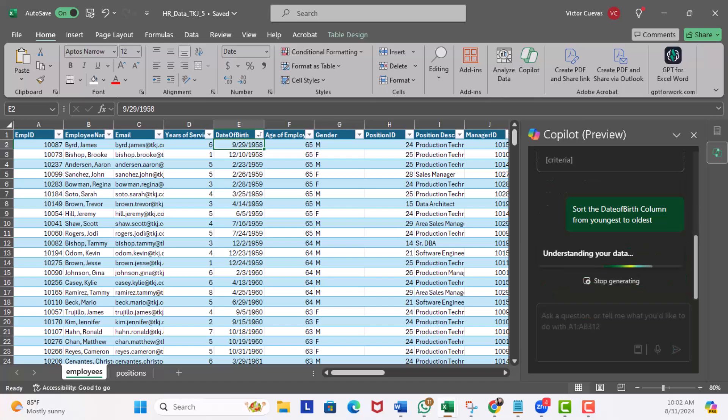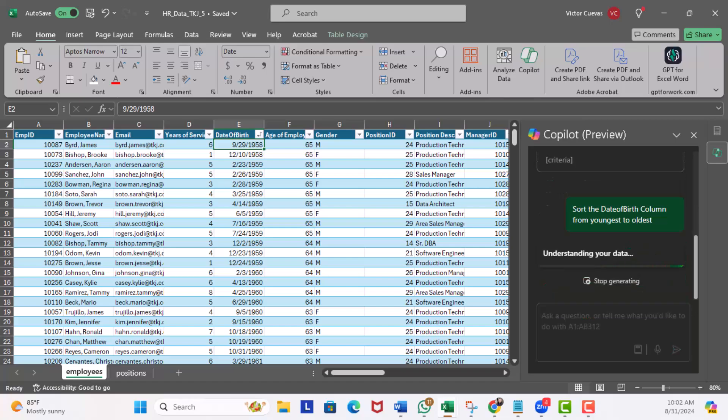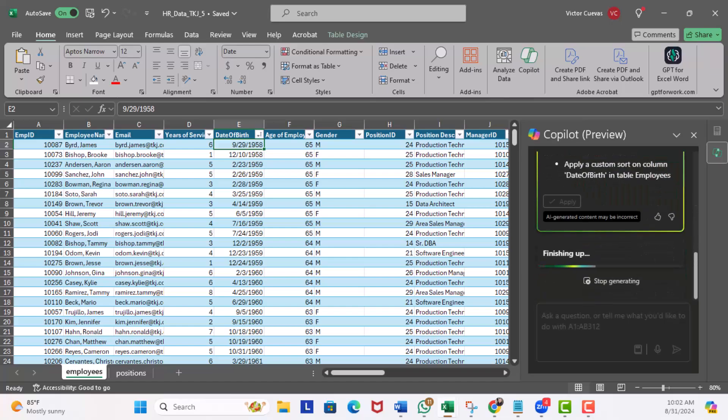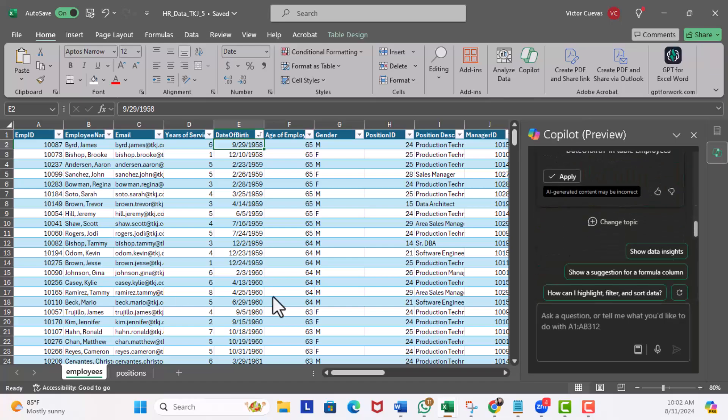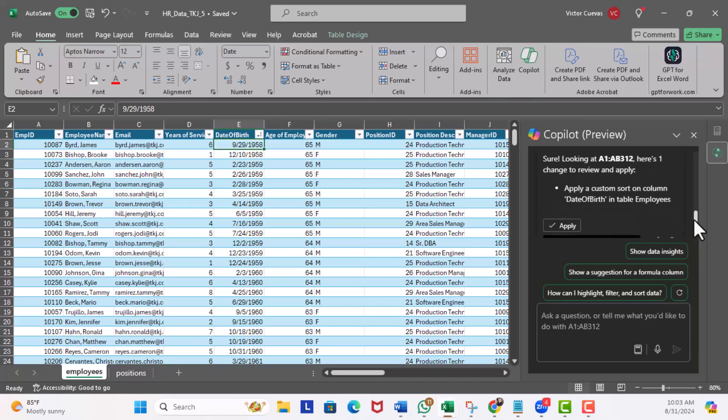Now it's enabled. In the prompt window I'm going to enter 'sort the date of birth column from youngest to oldest' and I'll go ahead and hit execute. Not doing any video editing here because I do want to demonstrate how long this task takes.